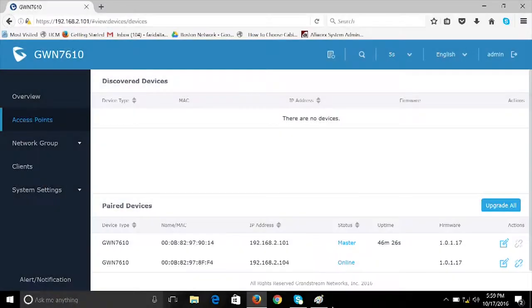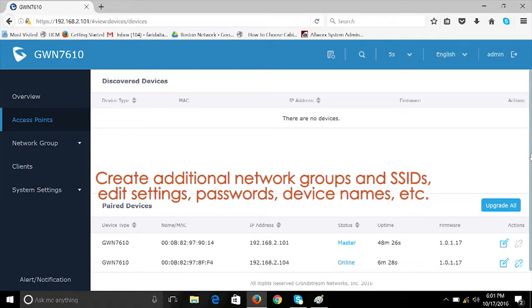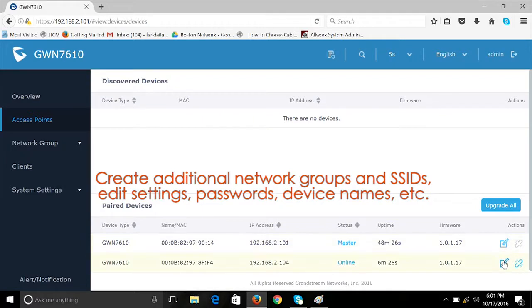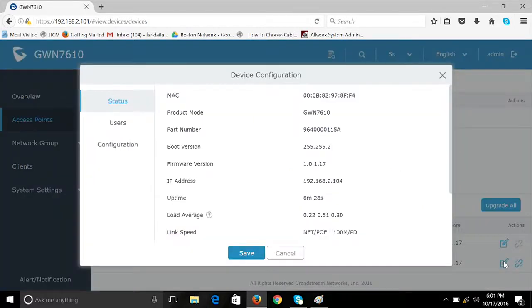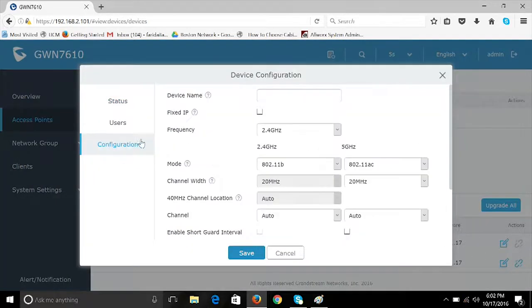You can now enter the Edit page for each paired GWN7610 from the Access Point page in order to view IP addresses, network settings, MAC addresses, and more.